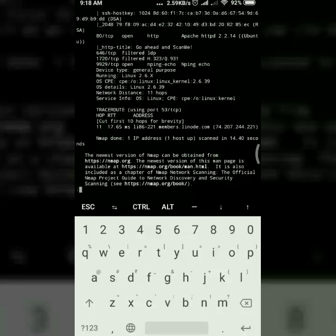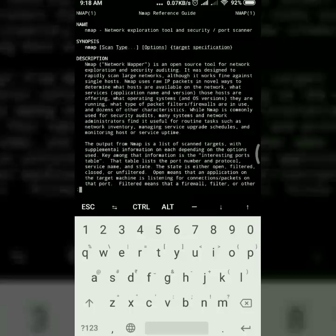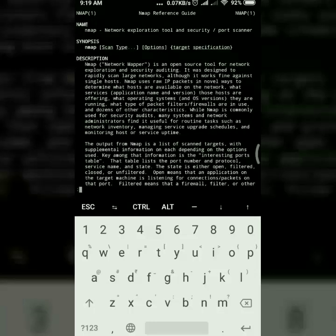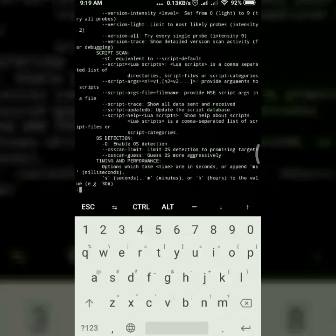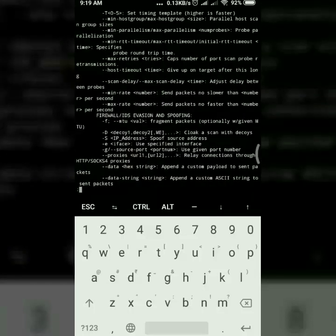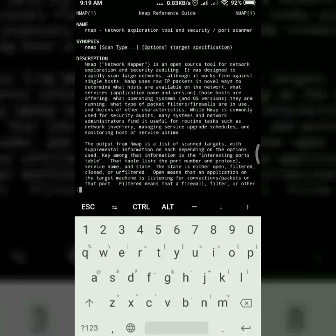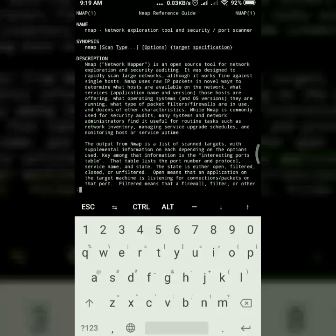For that you can simply press p also. It will straight away bring you to the first page or top page. You can use the key g. G and p are interchangeable. You can use as per your convenience.